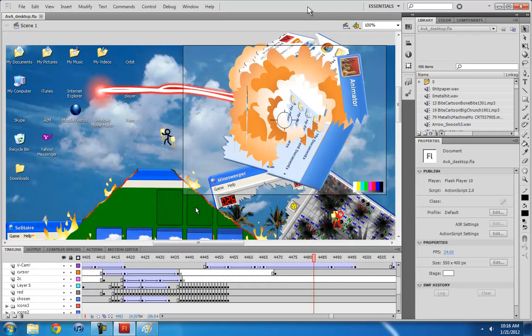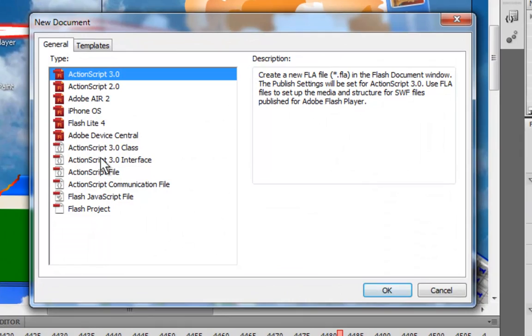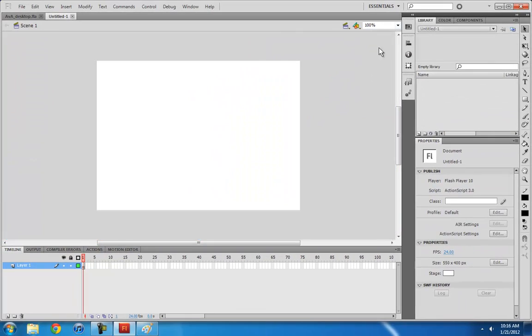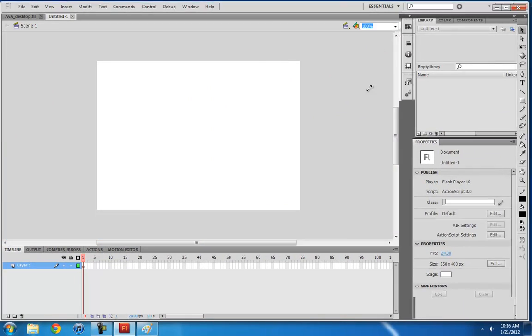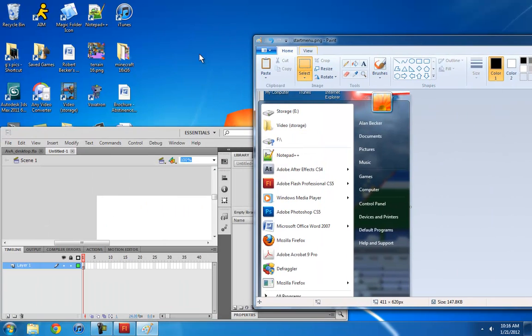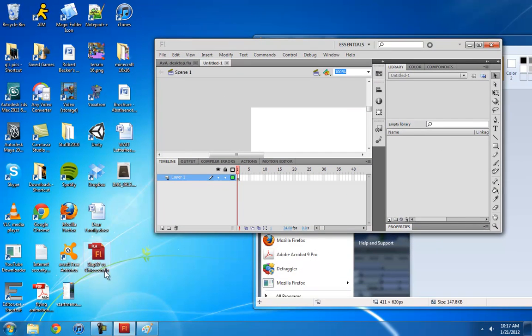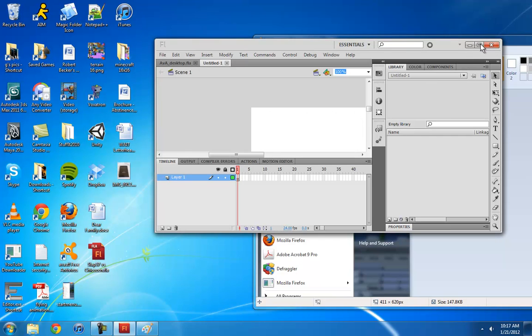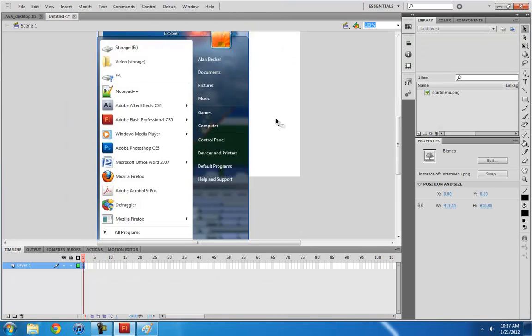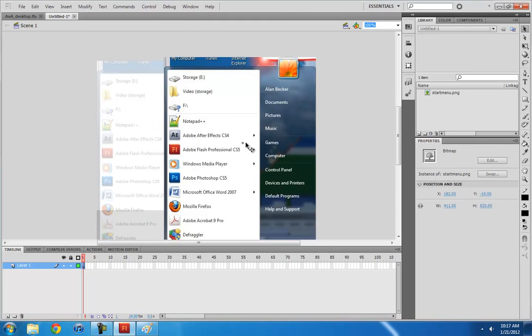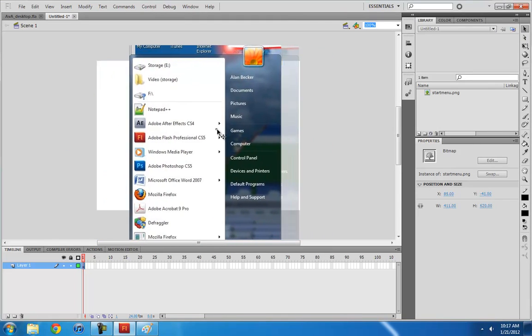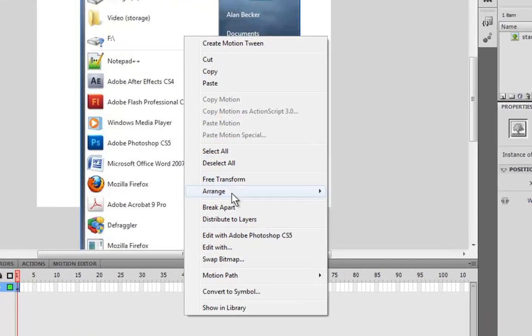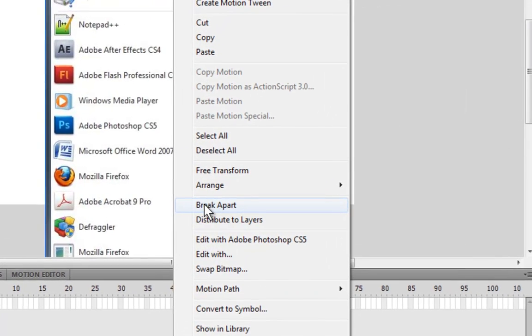Then I make a new file, ActionScript 3.0, whatever. Take wherever it is and drag it into Flash. Alright, so now we have our screenshot. Now what we want to do is break it apart, so that we can edit the actual path of it. So we right click it and click Break Apart.